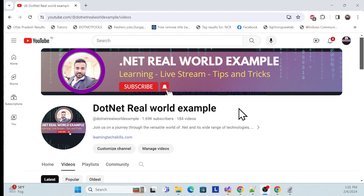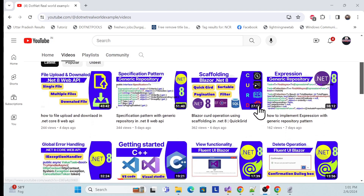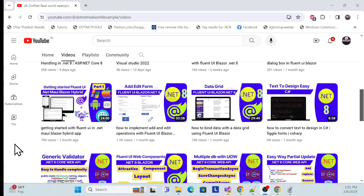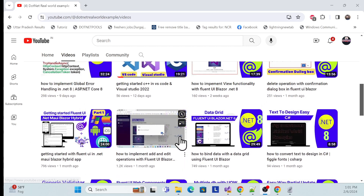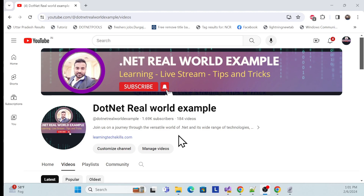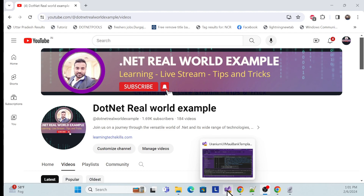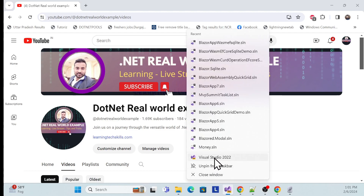Before we start, I especially recommend that if you're new to my channel, go check it out. I cover .NET MAUI, .NET MAUI Blazor Hybrid, clean architecture, Blazor, MVC, and many more things as a full stack developer. Now let's get started — first, open Visual Studio.